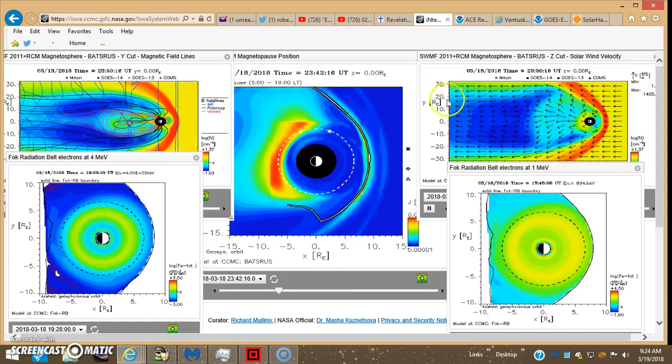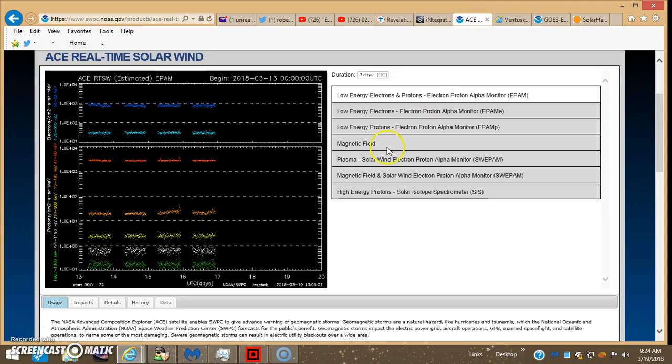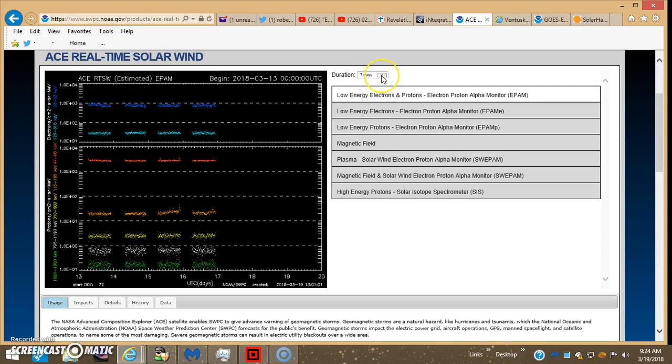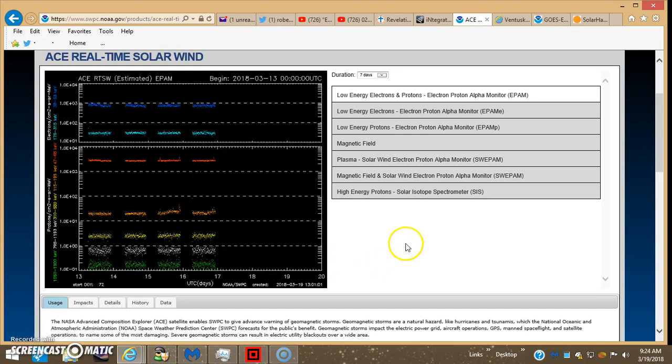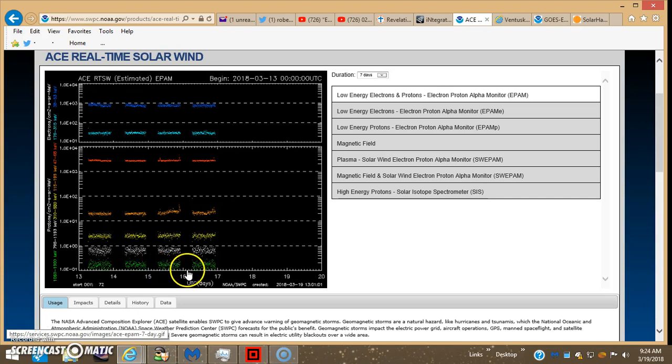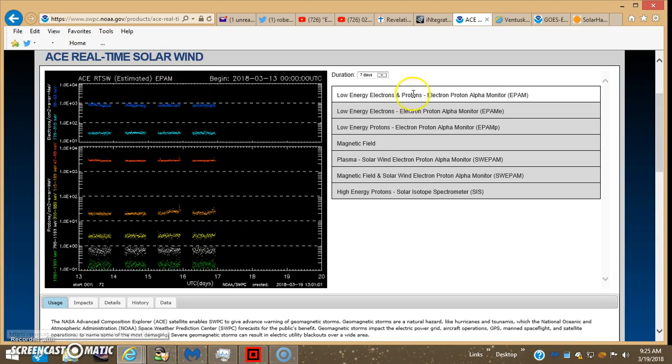So anyway, that's that there. And I pulled up the ACE real-time solar wind satellite data for the last seven days. And if you watched a couple of my previous videos, we identified that at regular intervals right around midnight and for like four or five hours, there's like data missing. No data, no data, no data. This is on the seventh day.